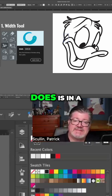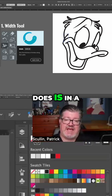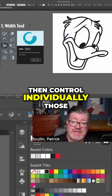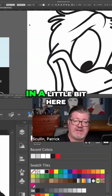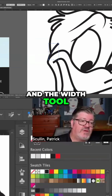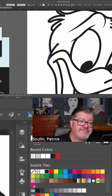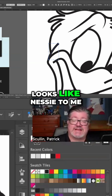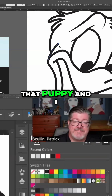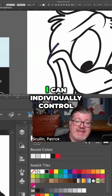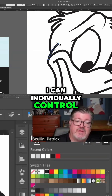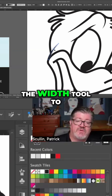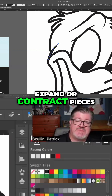What the Width Tool does is, in a very similar way, it allows you to control individually those stroke lines. Let me zoom in a little bit here. The Width Tool is over here on the toolbar — I call it Nessie the Loch Ness Monster because the little icon looks like Nessie to me. If I click on that and go over to the line, I can individually control those lines by hovering my cursor and using the Width Tool to expand or contract pieces.